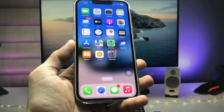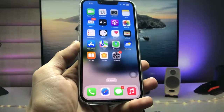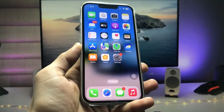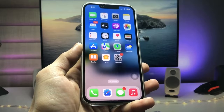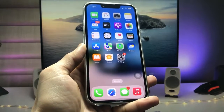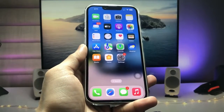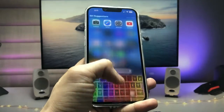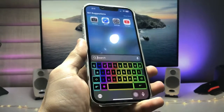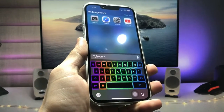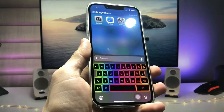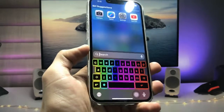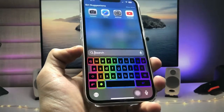Hi guys, welcome back to my channel. I hope you are all well. In this video I'm going to show you how we can enable this new RGB keyboard on any iPhone.